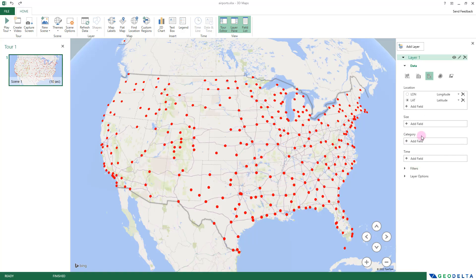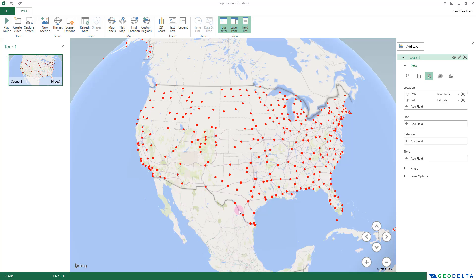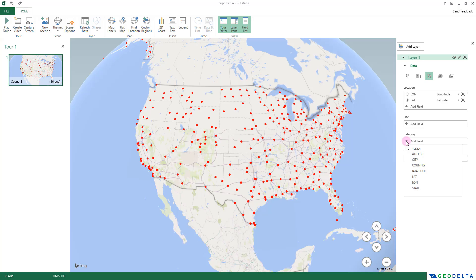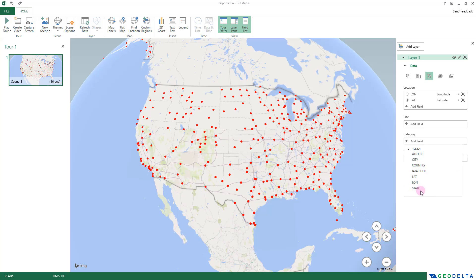Another cool feature is the Category option, which lets you color-code points. Right now all points are uniformly red, but what if we could assign one specific color for all airports in a particular state? If you were dealing with data from multiple countries, you could use a Country field to color everything within a country's boundaries one color. Since we're only dealing with the United States, I'll differentiate based on the state.